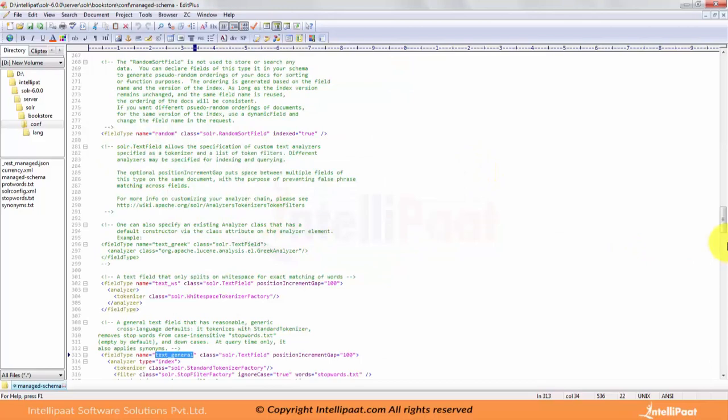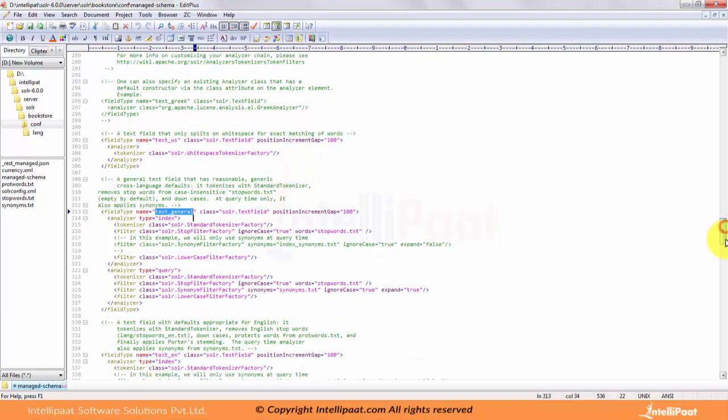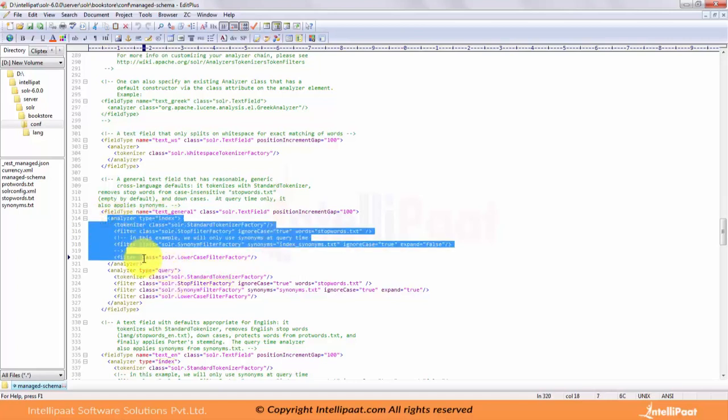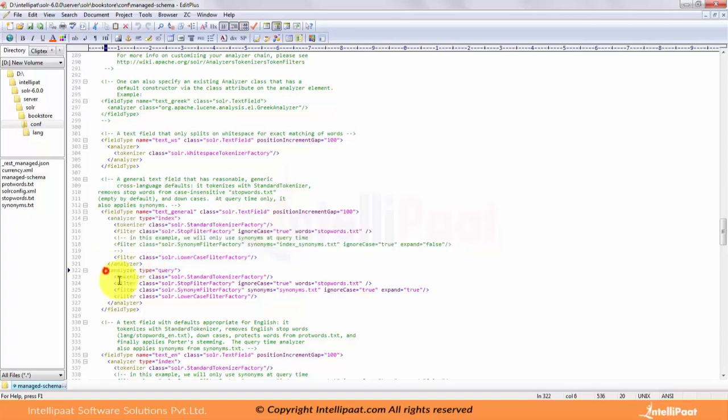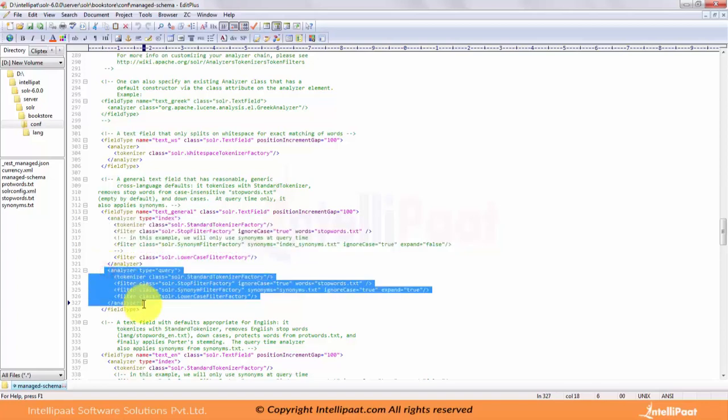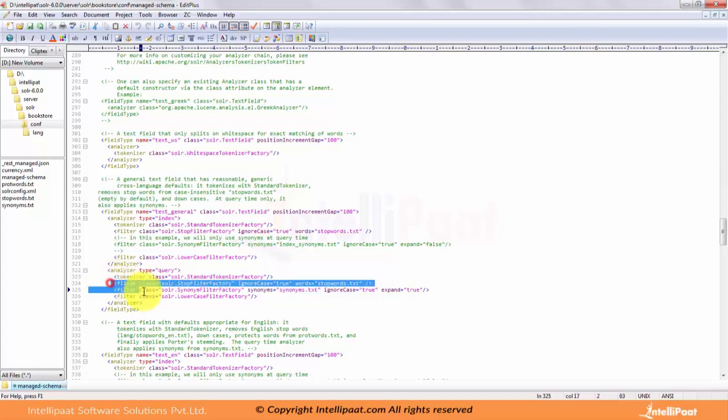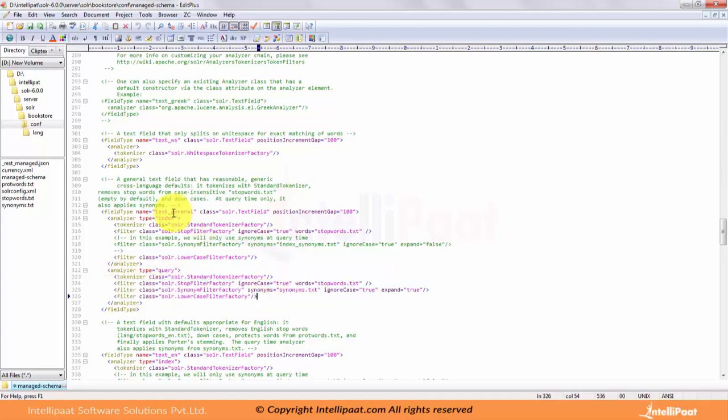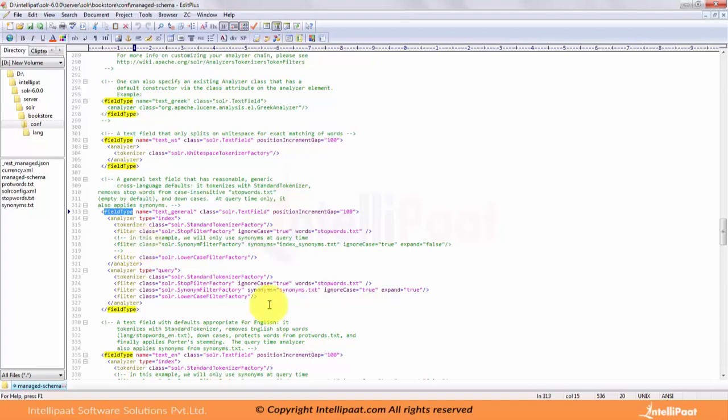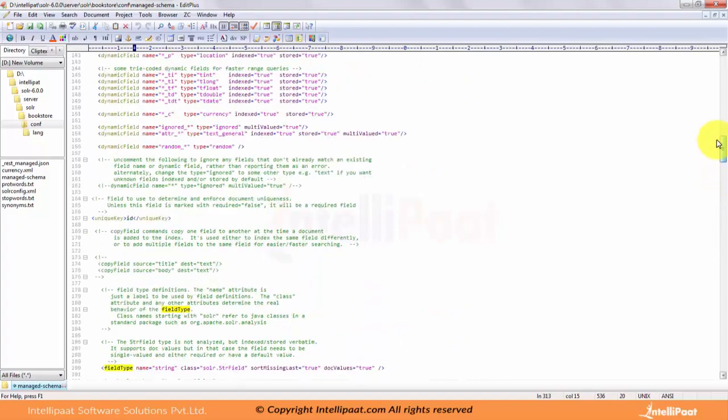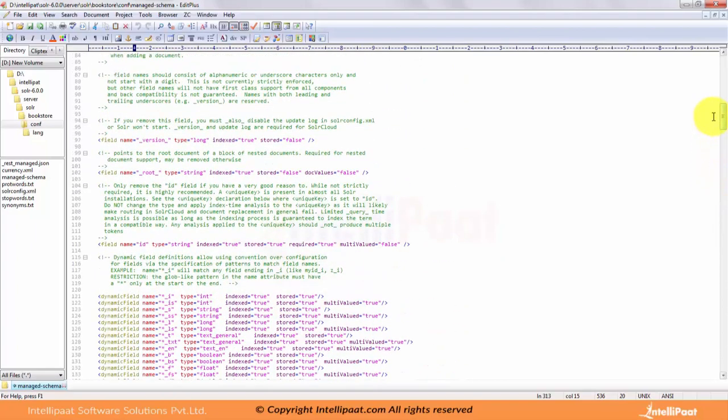It has some basic attributes defined. There are other fields as well. For instance, if you get into text_general, there will be a field type defined with its own configuration. You can see it uses the standard tokenizer factory and stop words. It has two analyzers: one for indexing, another for querying. These analyzers will be used during index and query, with their own tokenizers and filters applied. You can create your own field type having its own analyzer, tokenizer, and filters. For now, we will use the default field types.